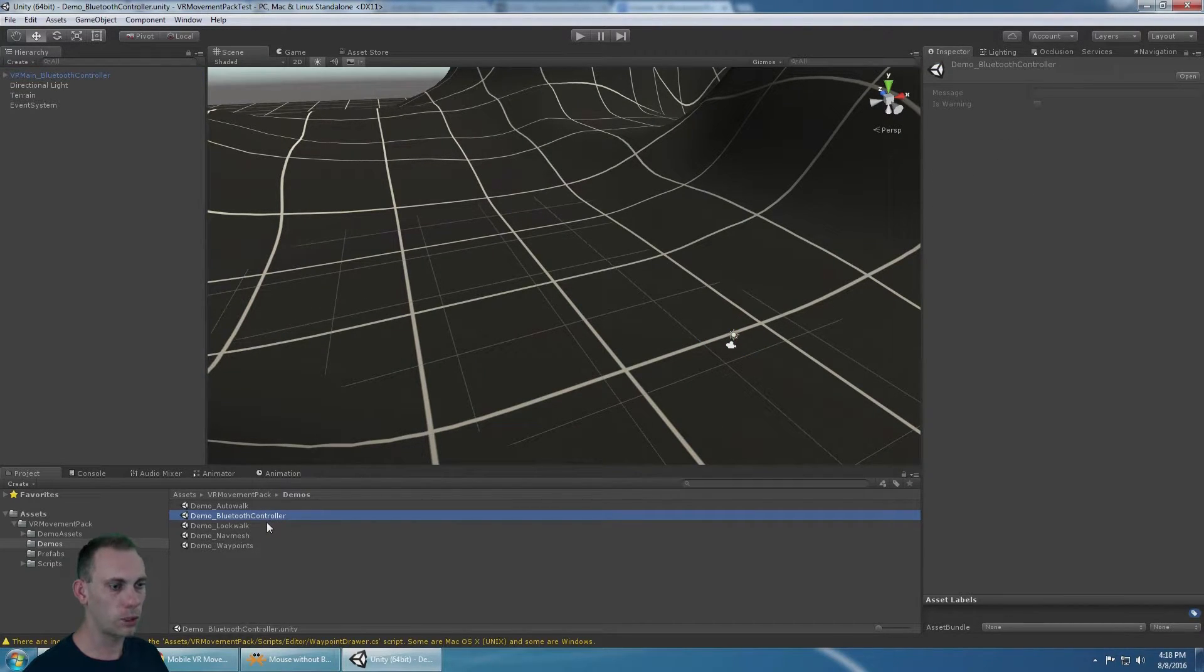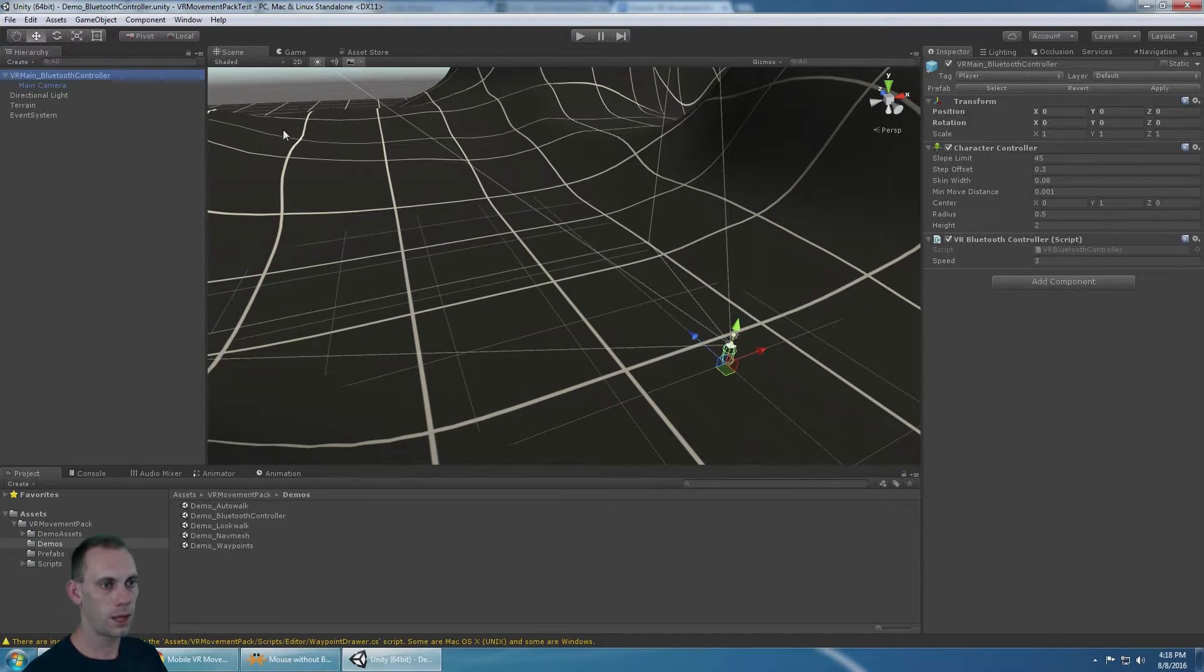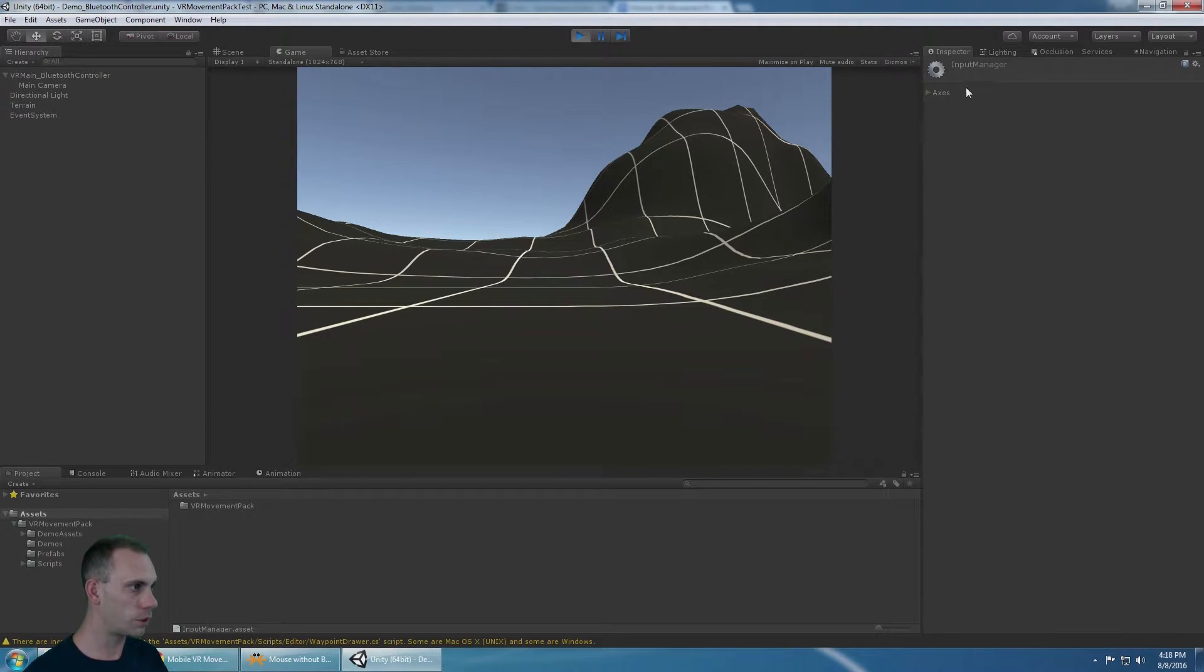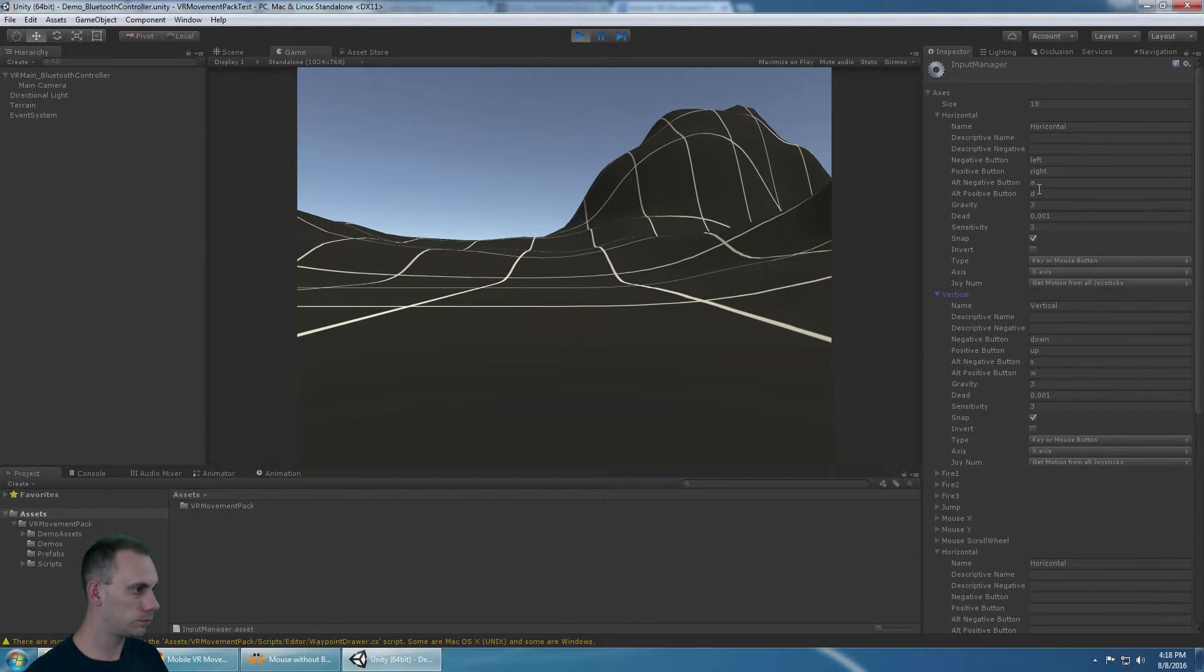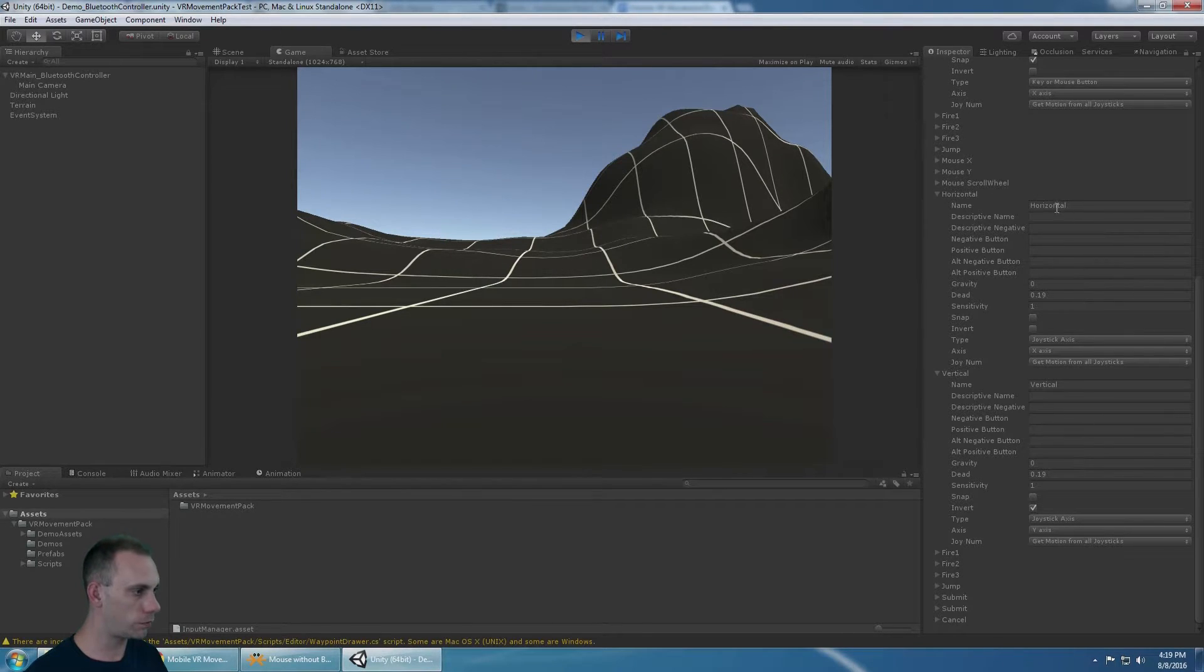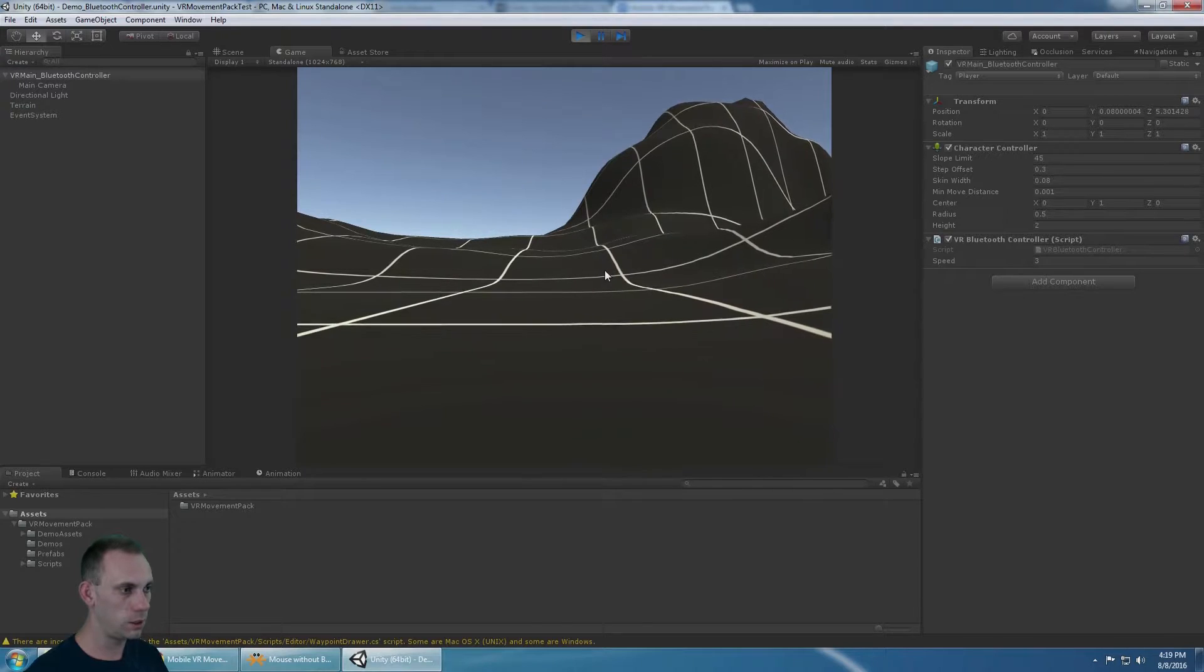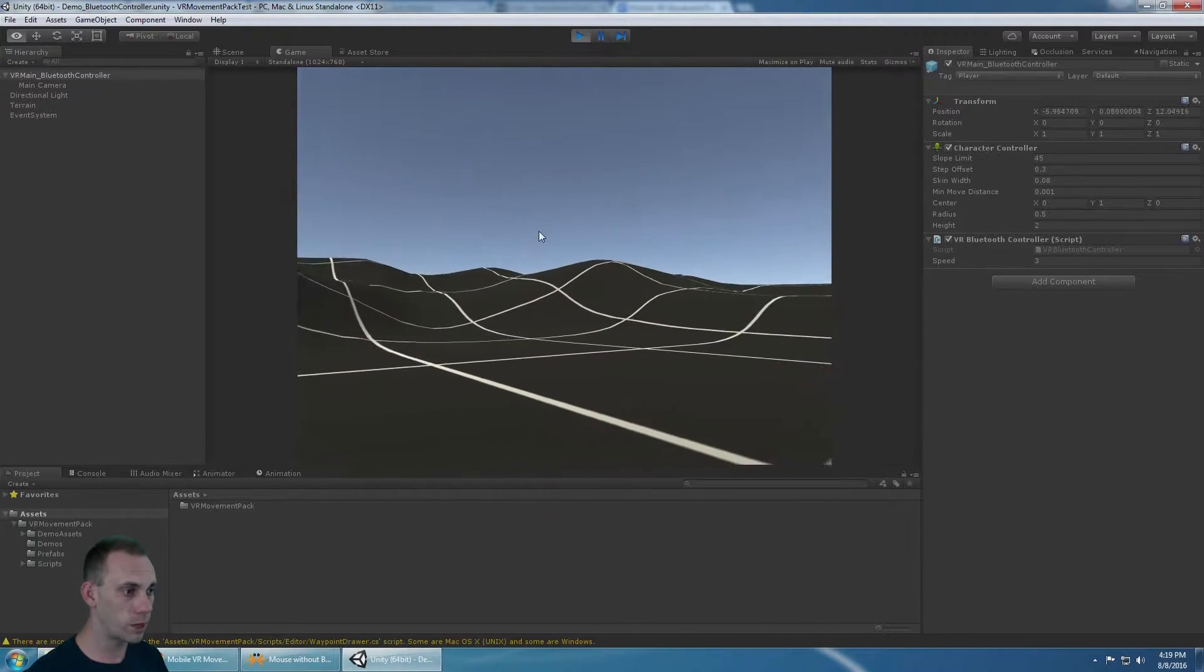Next up, we'll look at the Bluetooth controller. The Bluetooth controller gets the same thing, just a character controller with the Bluetooth controller script. It has the event system. That takes the input from the project settings input. If we look at the axis under horizontal and vertical, there's two different ones. One comes from the key or mouse button, and the other one comes from the joystick axis. The joystick axis, horizontal and vertical, is what the Bluetooth controller script is using. Of course, it works in the Unity editor with WASD or the arrow keys as well. While you're moving, you can look around and you're moving in that direction.